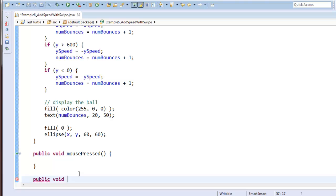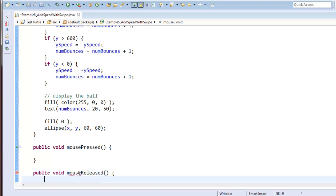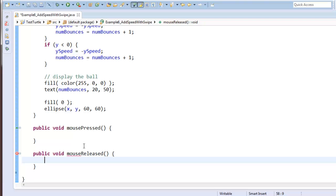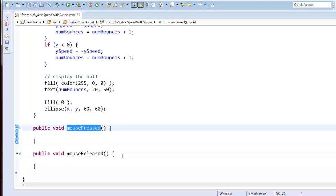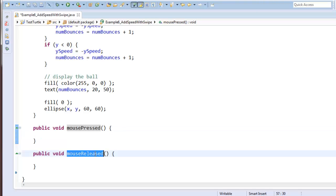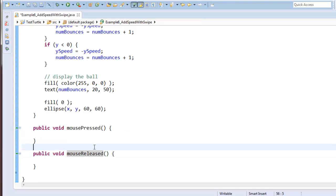You might not want to actually try and type at the same time that you're listening. You might want to watch a couple of minutes to understand what's happening, then pause it and type it yourself. Alright, so here's mouse pressed and mouse released. Mouse pressed runs exactly once when I first press the mouse down. Mouse released runs exactly once when I let the mouse go after I pressed it.